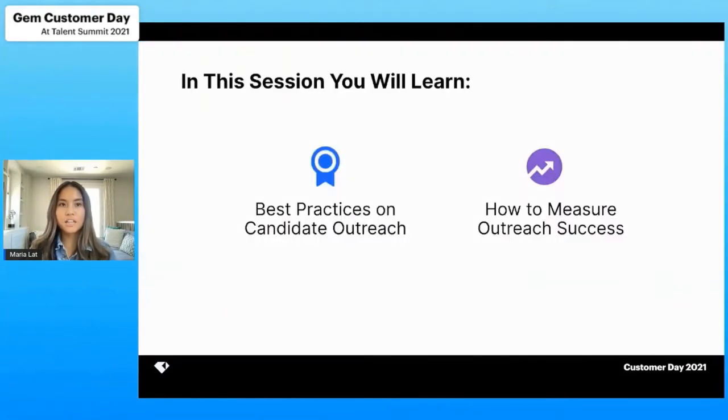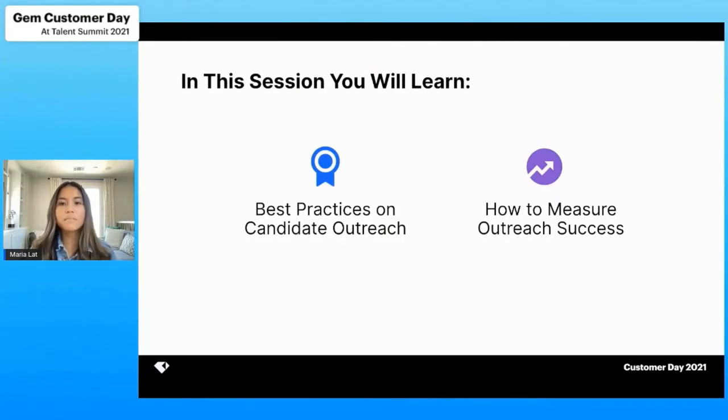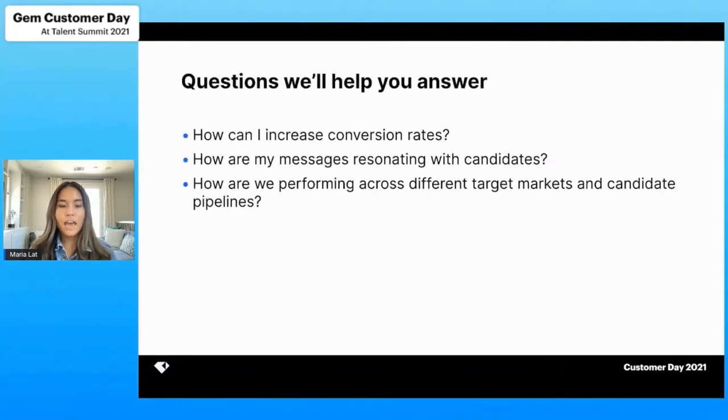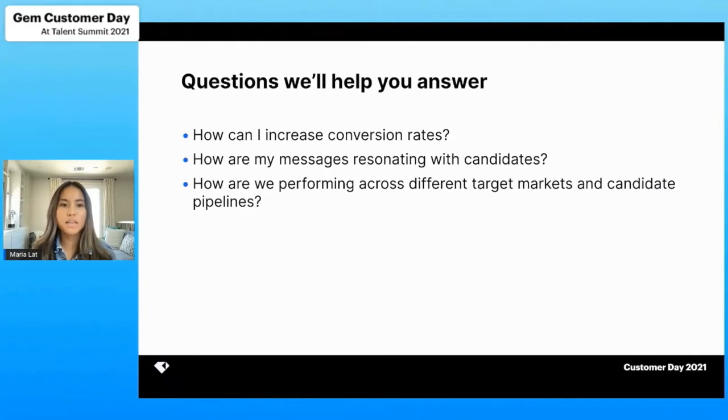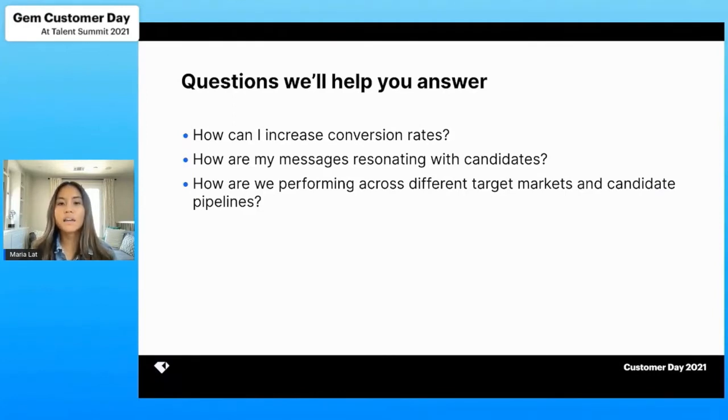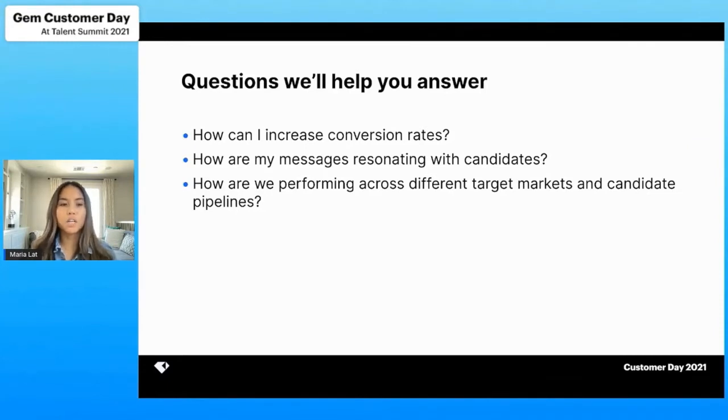In this session, you'll learn best practices on candidate outreach, as well as how to measure that outreach success. After this session, we'll help you answer questions like, how can I increase my conversion rates? How are my messages resonating with candidates? How are my different messaging responding into different markets and different candidate pipelines?